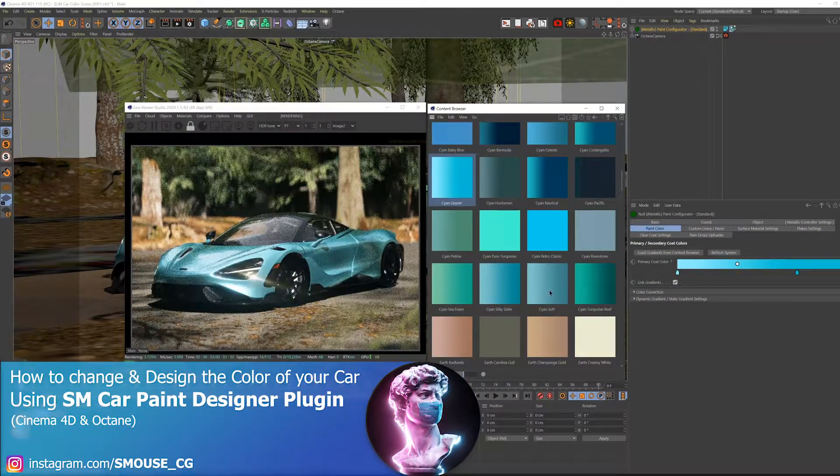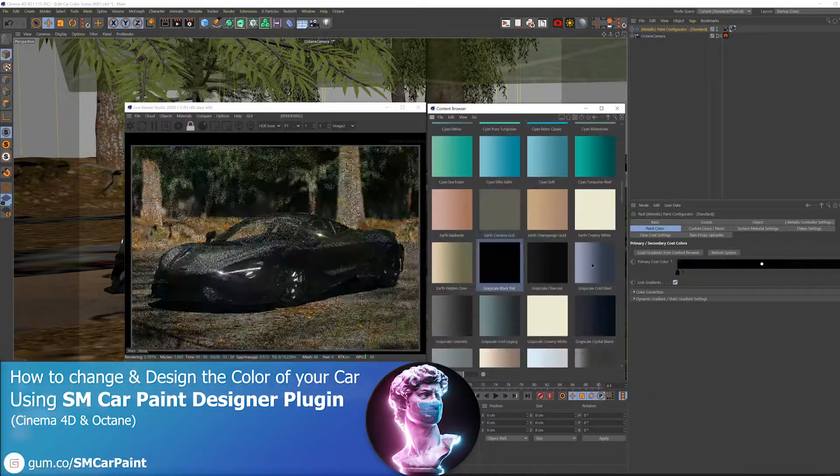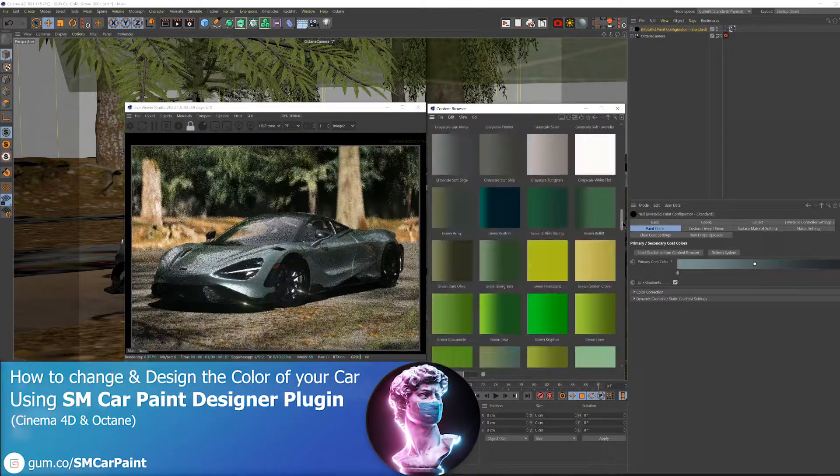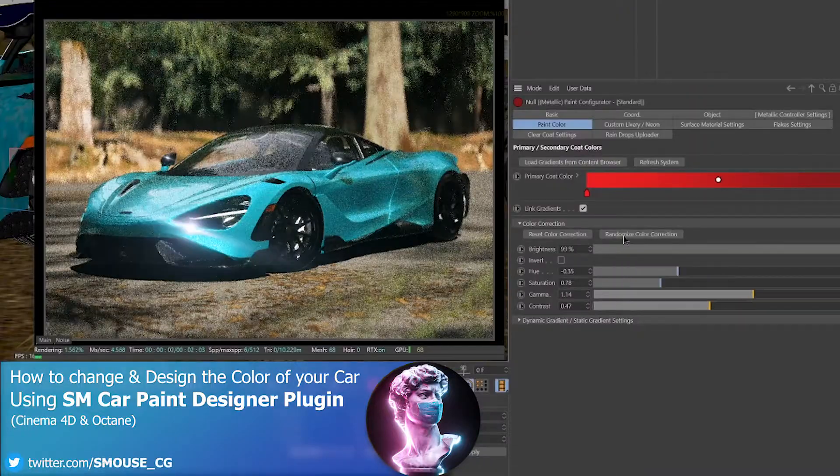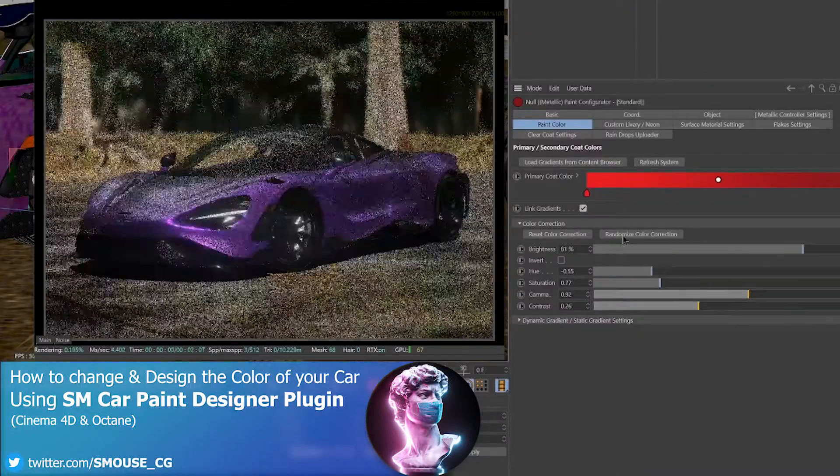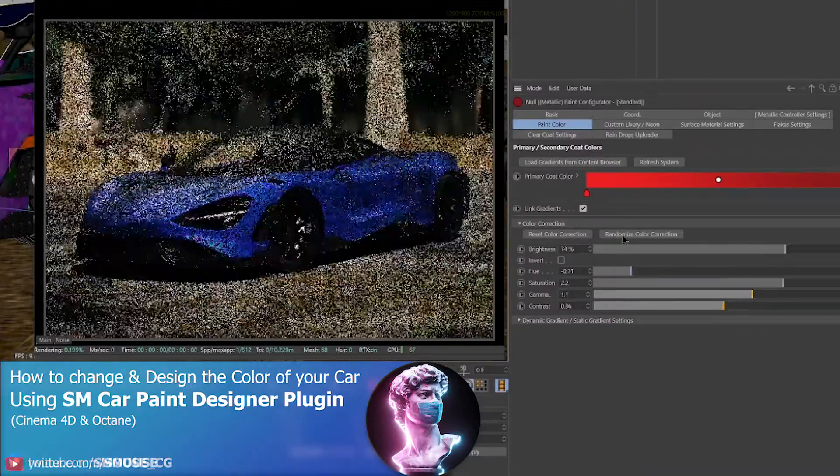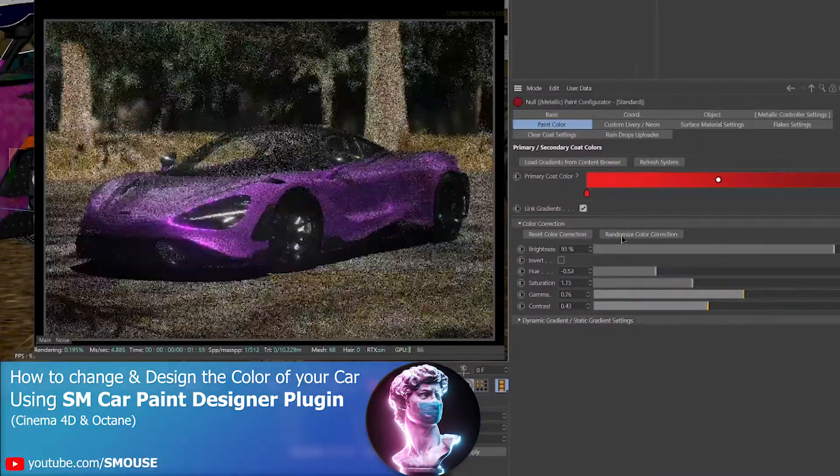Hello! I'm going to show you a few different ways we can change and design the color of our car paint with my new car paint plugin for Cinema 4D and Octane.